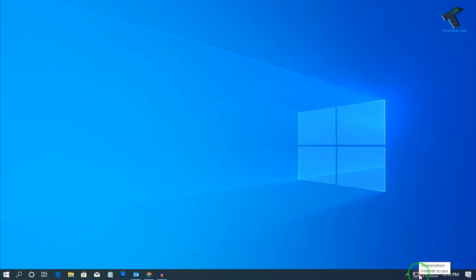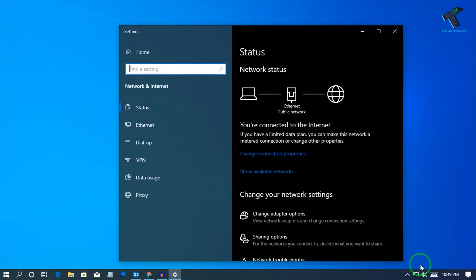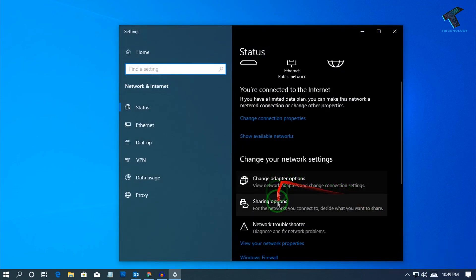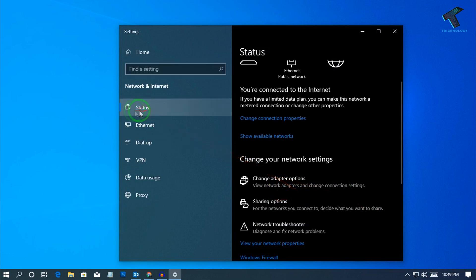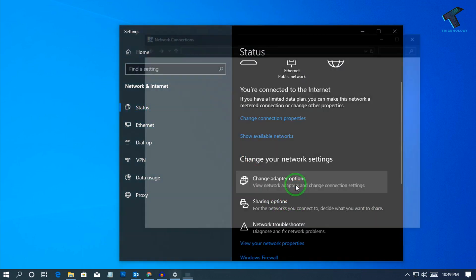First of all, right-click on your network connection internet access and click on 'Open Network and Internet Settings.' After that, click on 'Status' and then click on 'Change Adapter Options.'